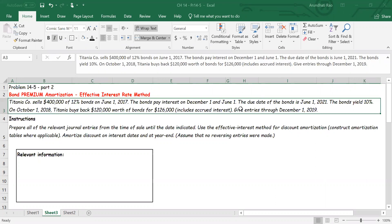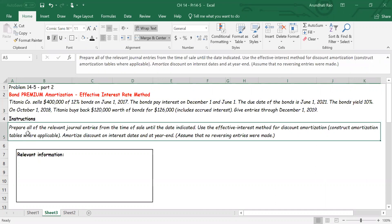We've been asked to give all the journal entries to December 1st, 2019. We've been told to prepare all the relevant journal entries from the time of sale until the date indicated, which is December 1st, 2019. We have been asked to use the effective interest rate method for discount or premium amortization, and we've also been told to do the amortization on interest dates and at year-end, but no reversing entries are going to be done.